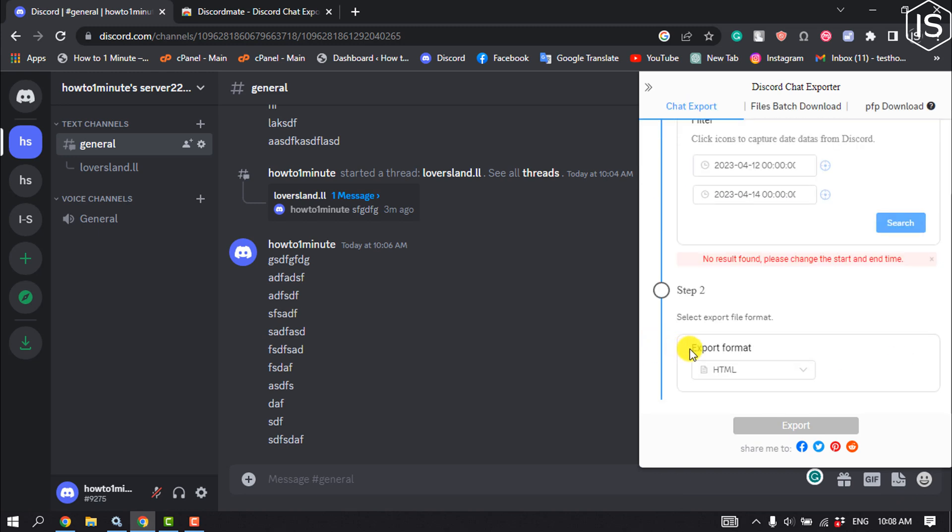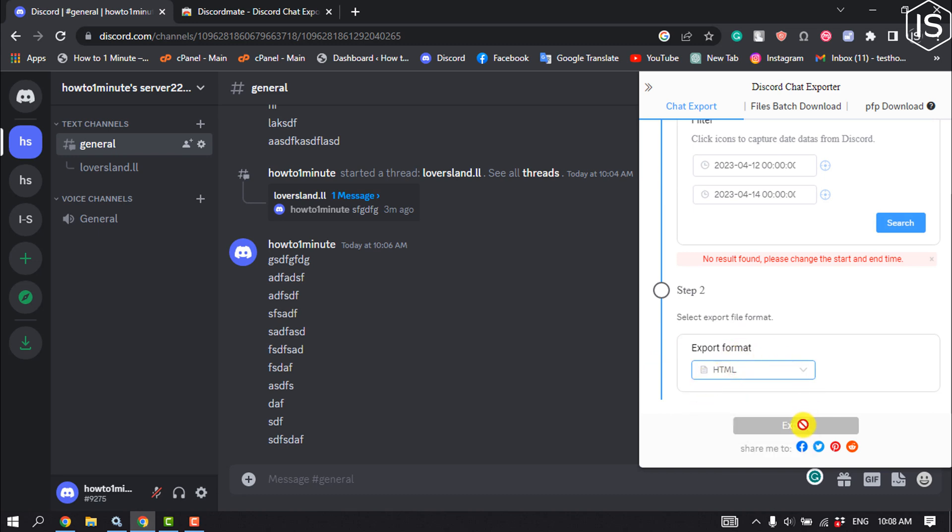Here you have to select the export file format. I suggest selecting HTML. Then you have to click on Export, and that's how you will be able to export your Discord messages.